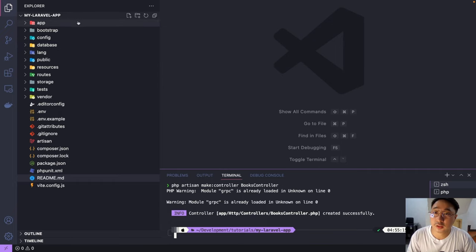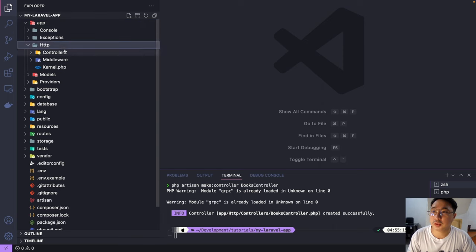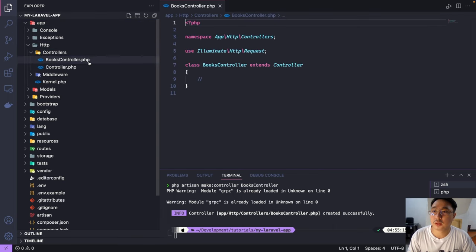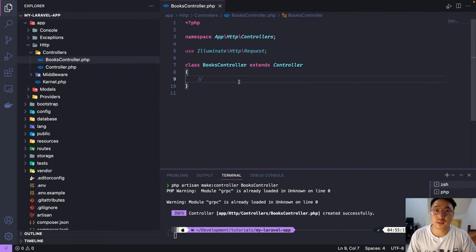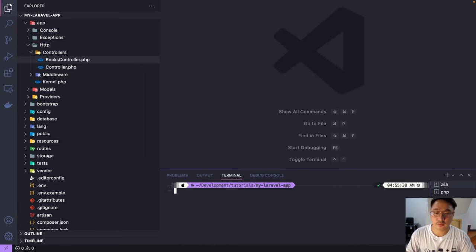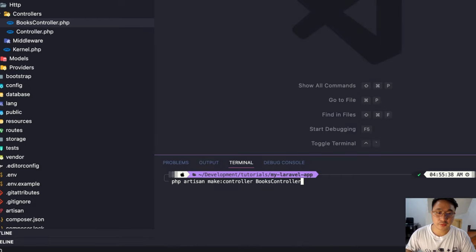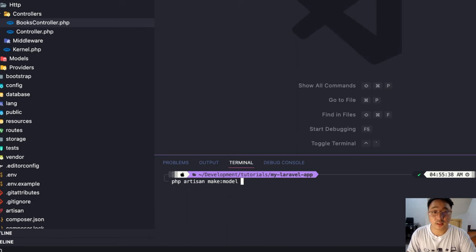The newly created controller will be stored under app/Http/Controllers. There it is — our new controller. Now let's create a model. It's almost the same command: `php artisan make:model` followed by the model name.